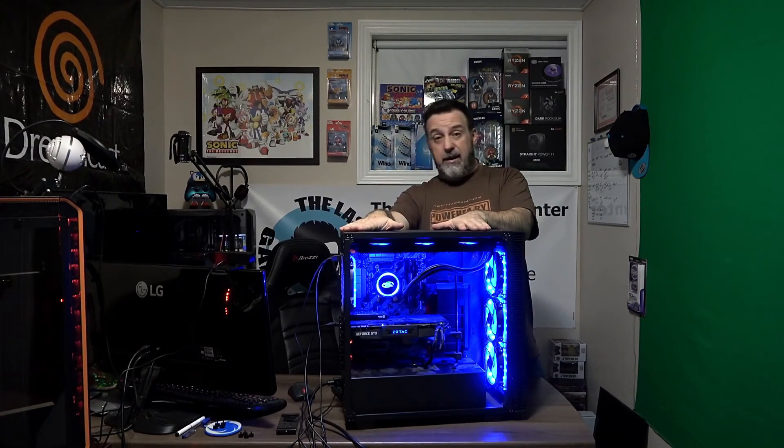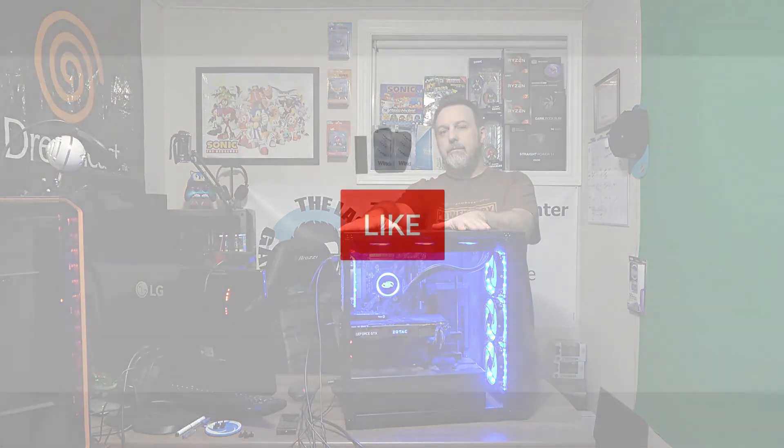So all I have left to do now is clean this bad boy up, make the wiring look a heck of a lot better. Until next time guys keep cool. This is the last game hunter saying game over.